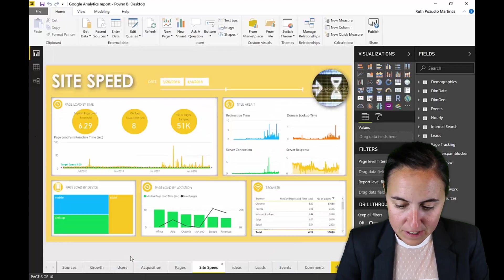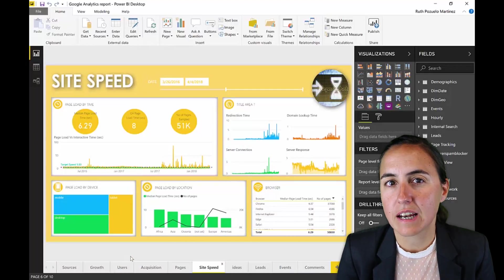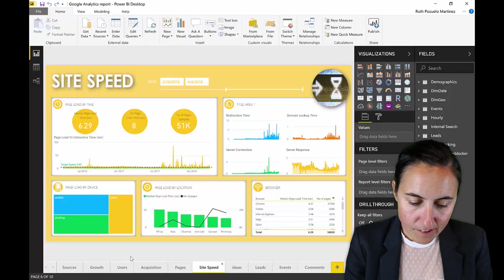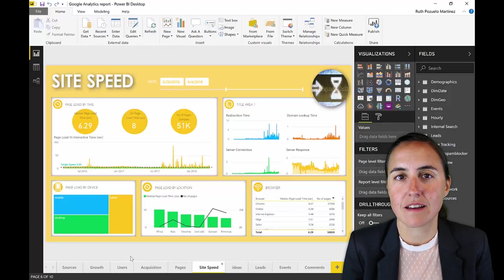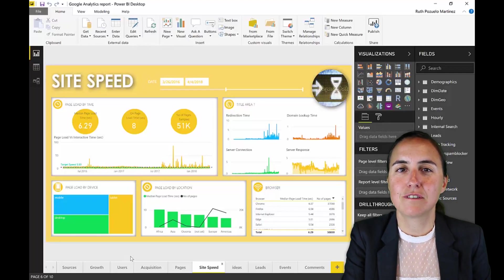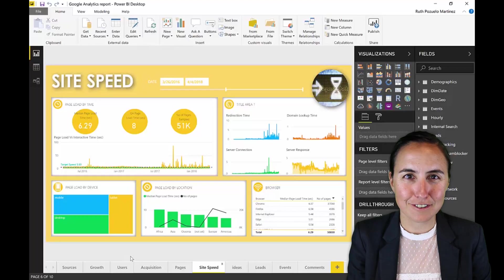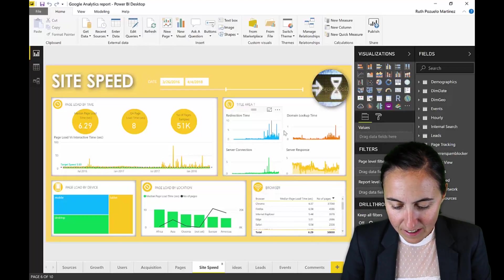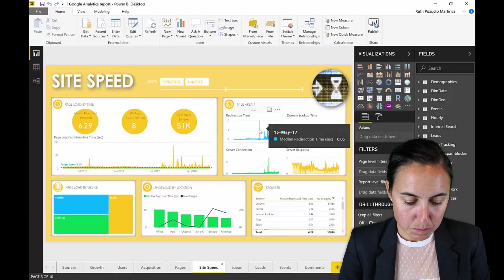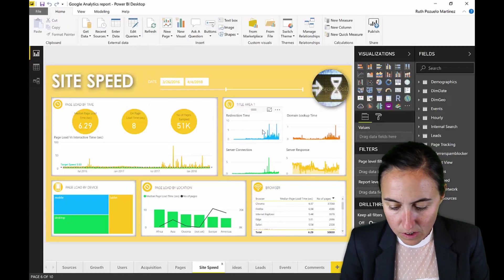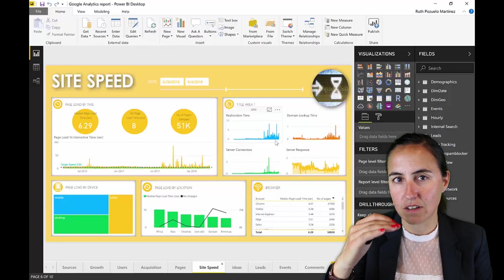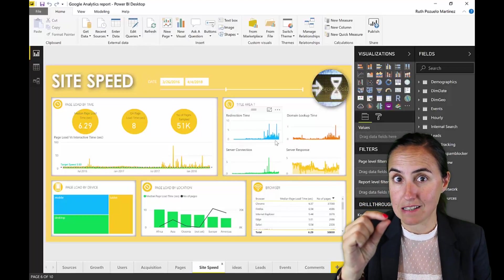Here is another example for Google Analytics for my website at curva.com, where I am measuring the site speed. Site speed is one of the key parameters for Google to rank your site. So here I'm looking at how I'm doing in terms of site speed — how long it takes to load and what the different parameters are that compose the actual site speed.